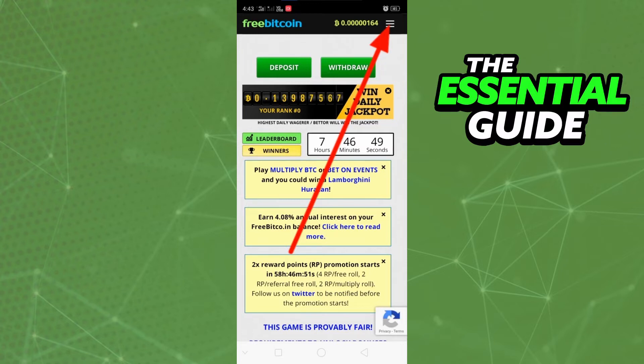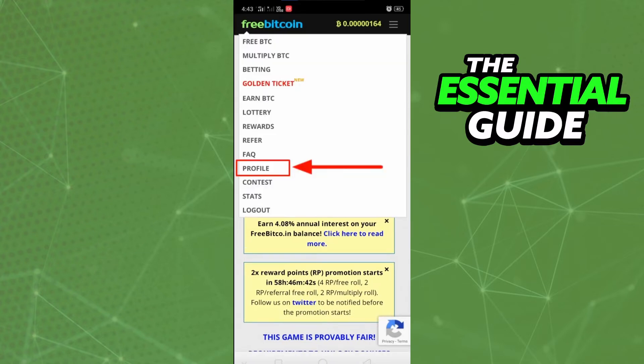After that, on your home page, click the three bars in the top right side of your screen. Then you'll see the profile section, so just tap on it.